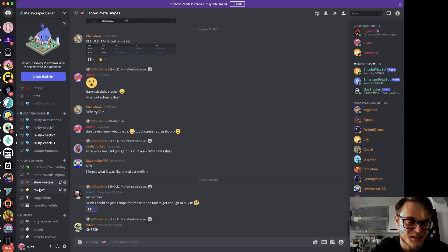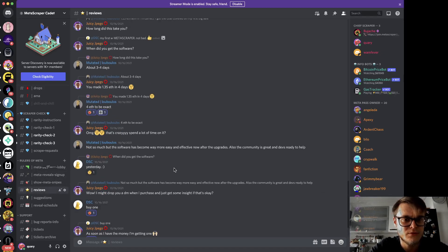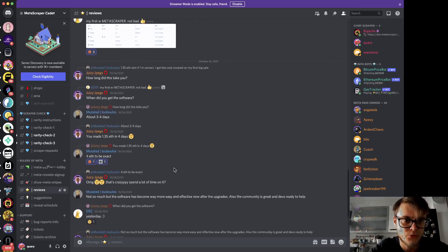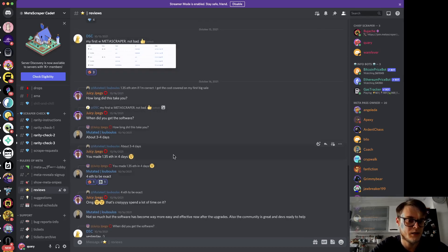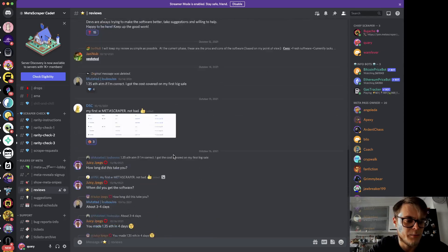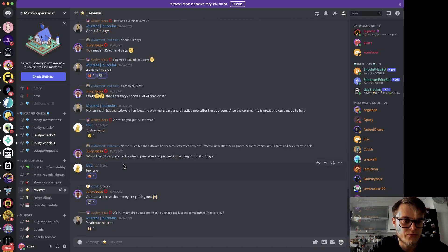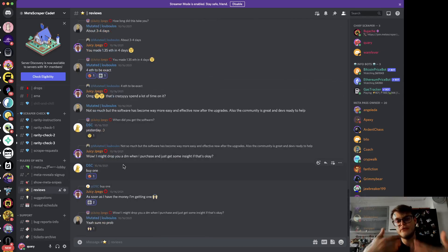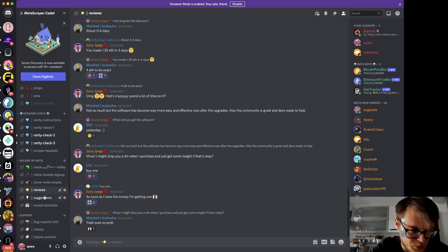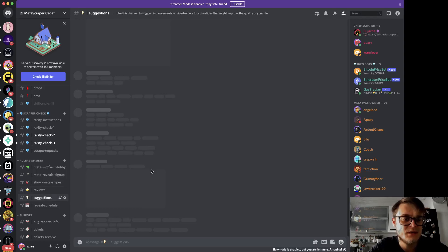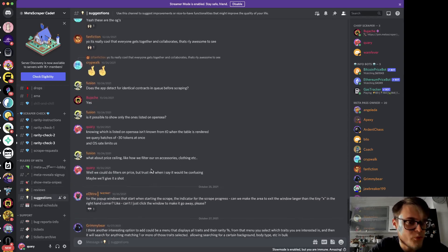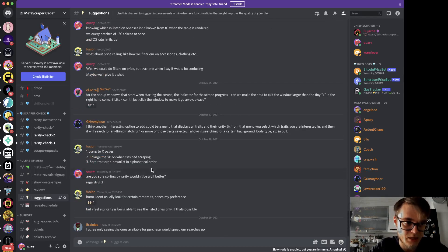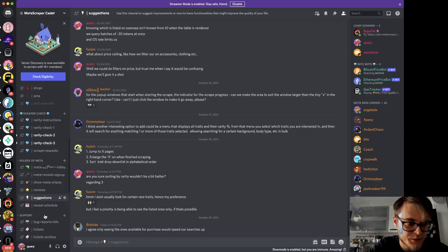This is a channel with reviews for the software in which people suggest improvements or tell their honest opinion about the Metascraper platform. This is a very nice place in which you can take some information about the software before acquiring it. The suggestions to improve the software are also super useful for me and my team because we are actively improving and developing new features.